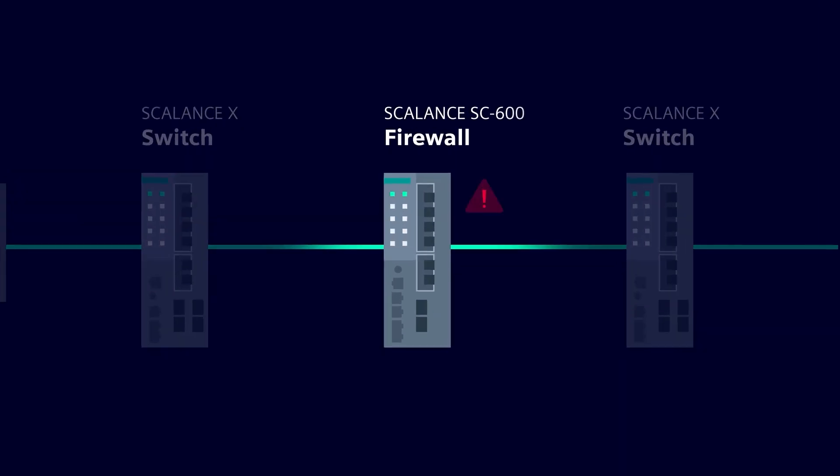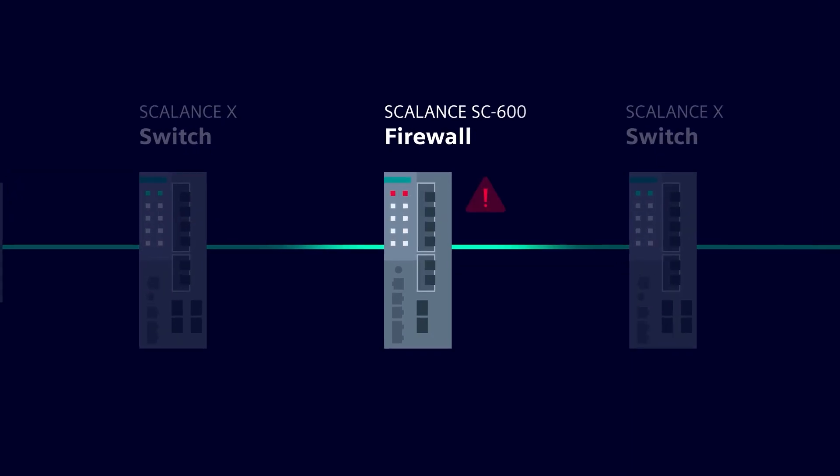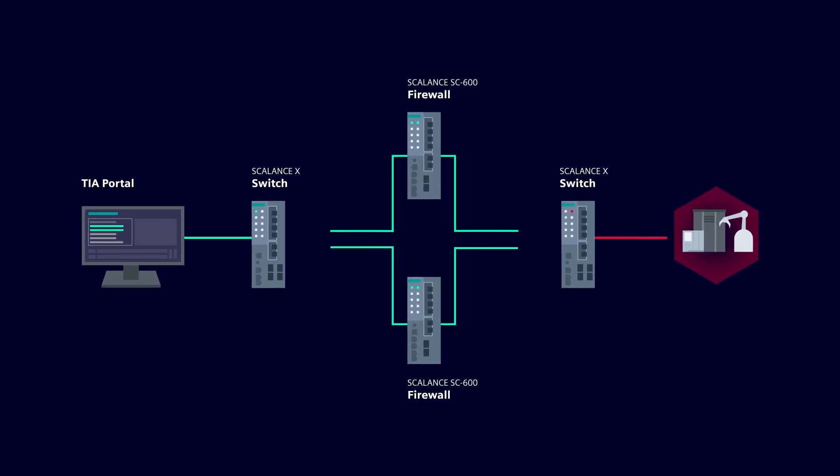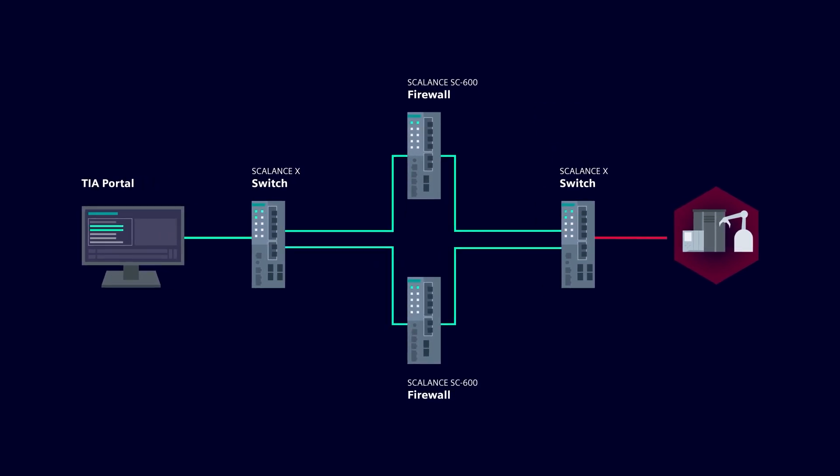However, if the router fails due to a malfunction, all communication is interrupted and the automation cell is no longer accessible. By designing this critical network point redundantly, such a single point of failure can be avoided.